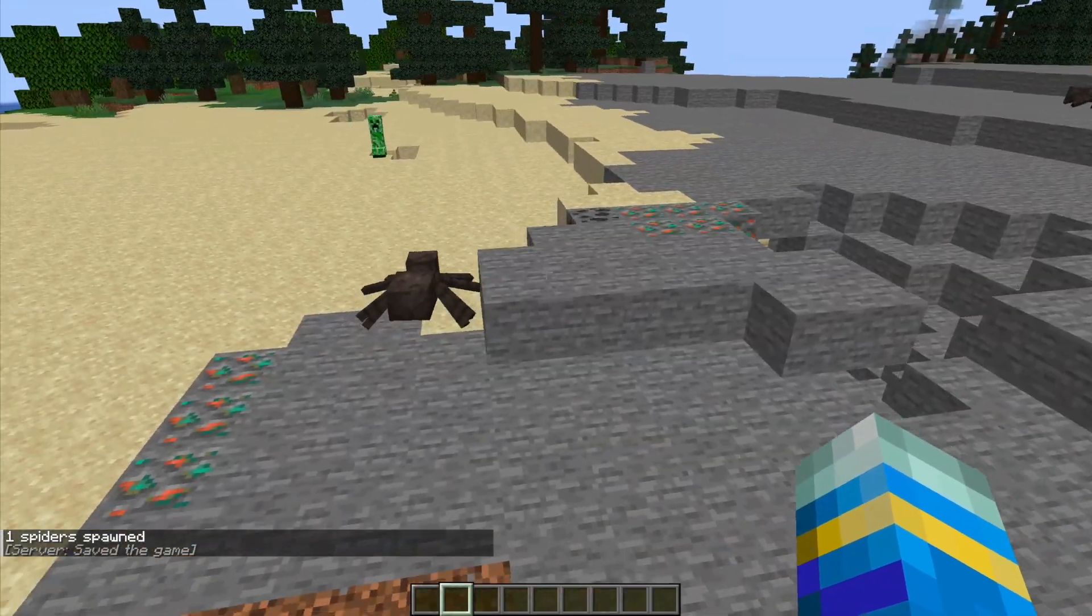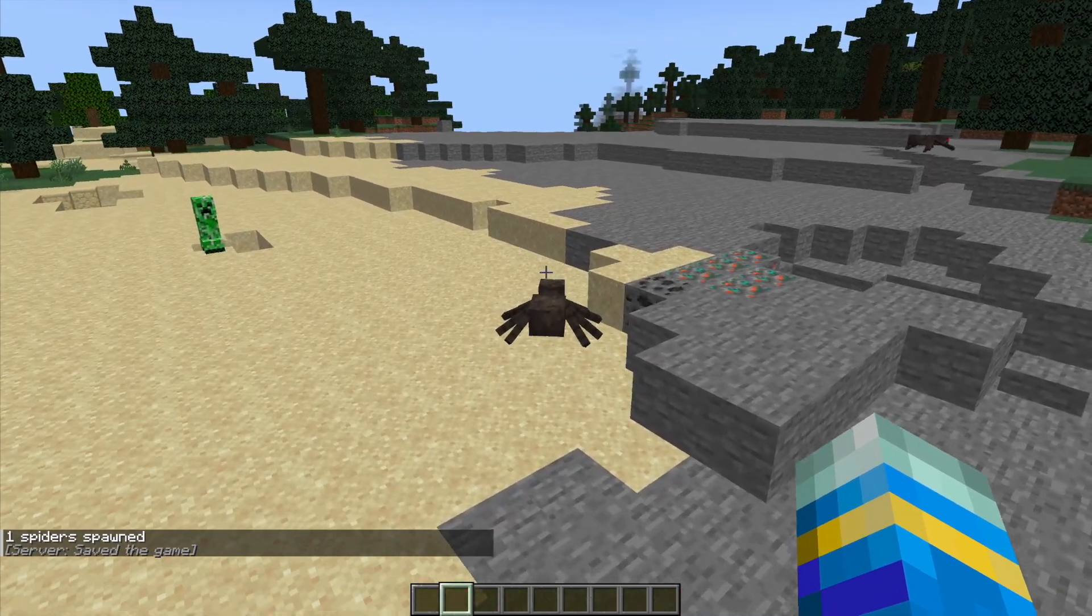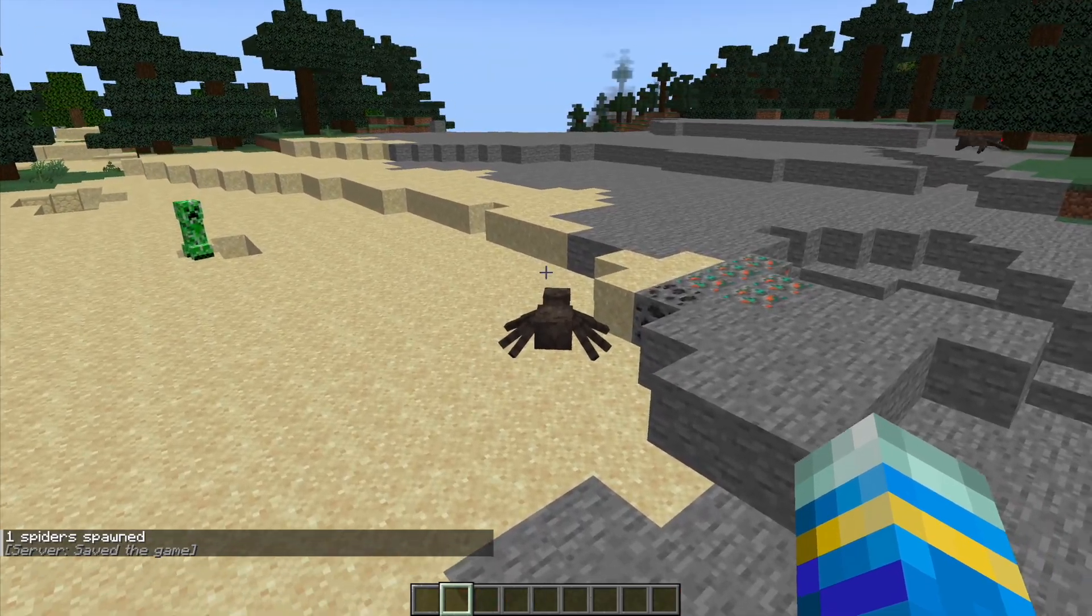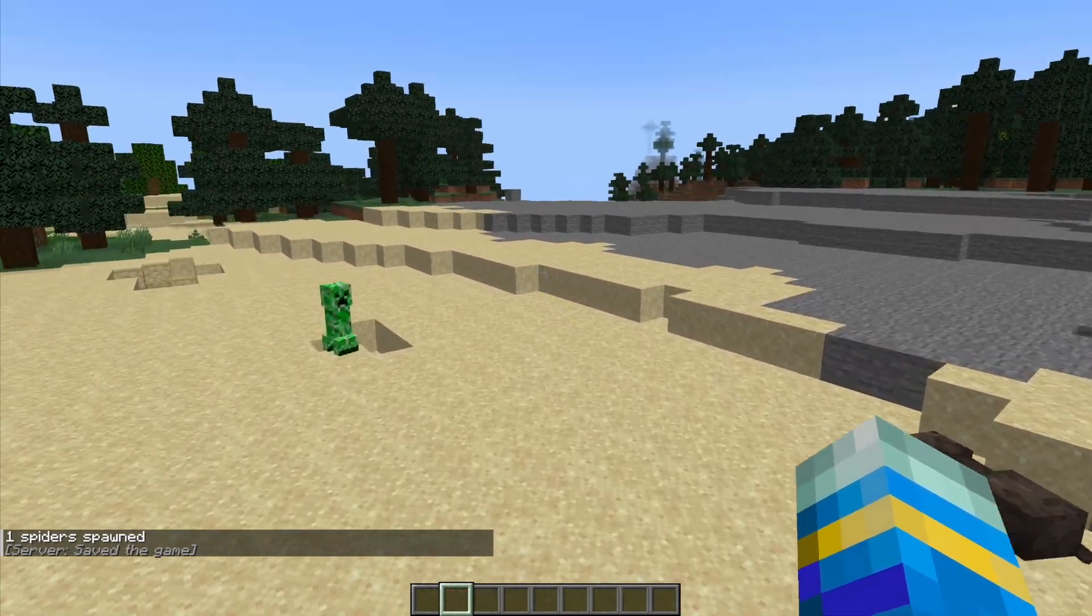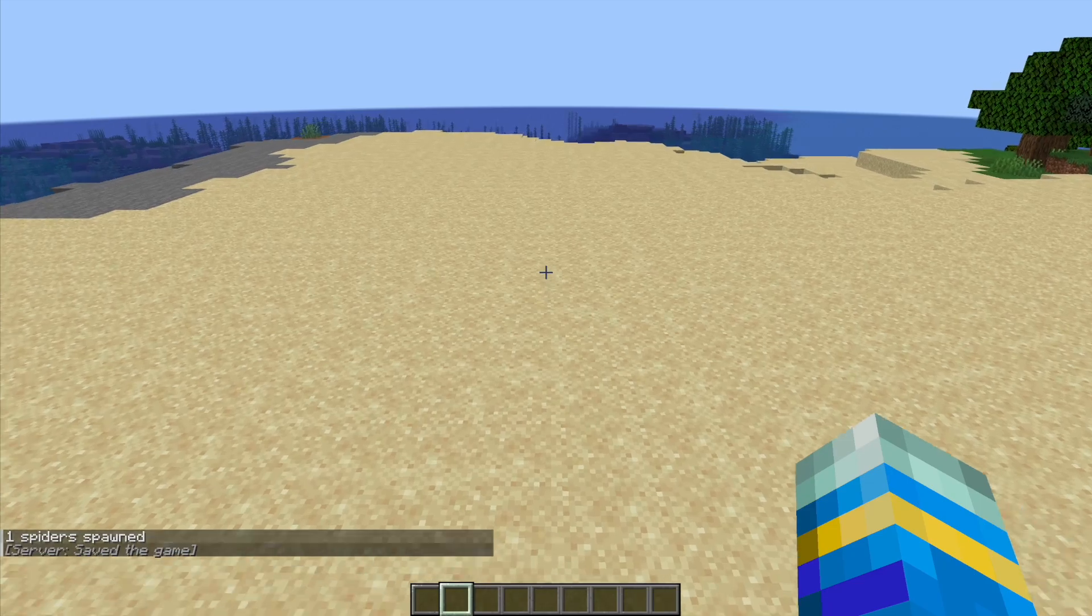Hey guys, welcome to another ServerMiner plugin tutorial. I'm your host LTGym007 and today we'll look at the Per World Plugins plugin.